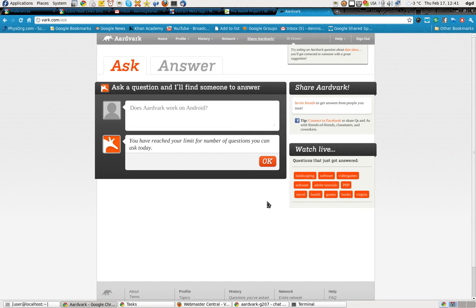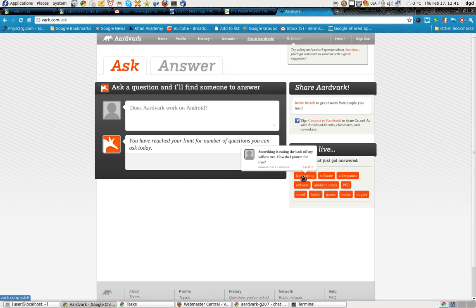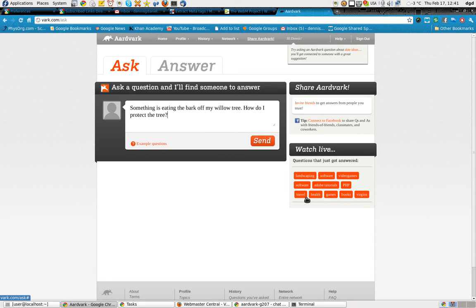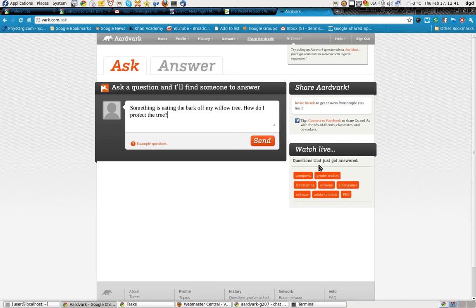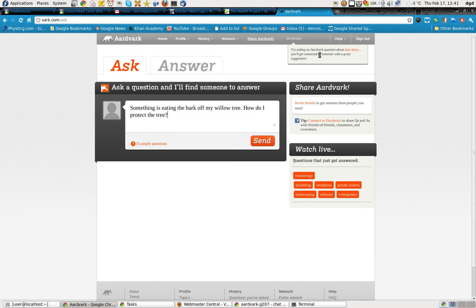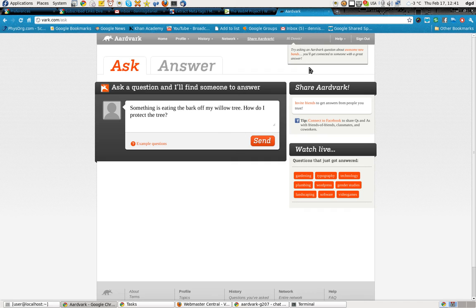So what we can do is we can look at questions that just got asked and how do I protect the tree. Now, actually, questions that just got answered, but I don't get to see the answer, which surprises me a little bit. But I can see the questions I have about date ideas. I don't have any interest in date ideas.